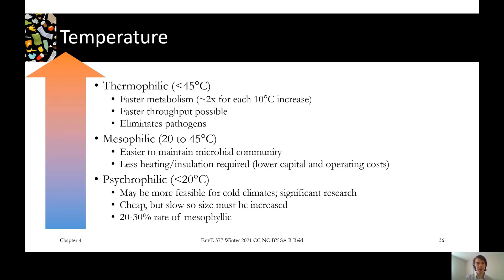At the bottom of our temperature range is the psychrophilic reactor. These might be more feasible in a cold climate where you'd need a lot of insulation and heating to reach mesophilic temperatures. There's research being done on how these could be effectively applied in Canada, especially in northern communities.